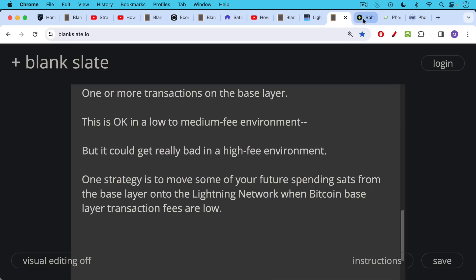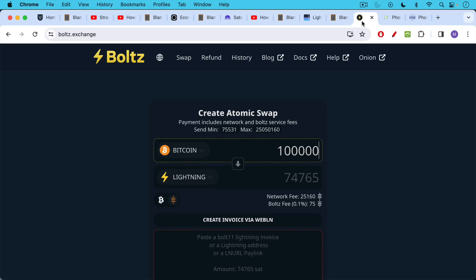And there are ways to get from the base layer to Lightning. You can use an atomic swap like Boltz offers. The way this works is they charge a fee. Boltz charges a very small fee. They also charge a network fee, which is just the minor transaction fee on the base layer, which we've been talking about. So if you were to do this today, right now,